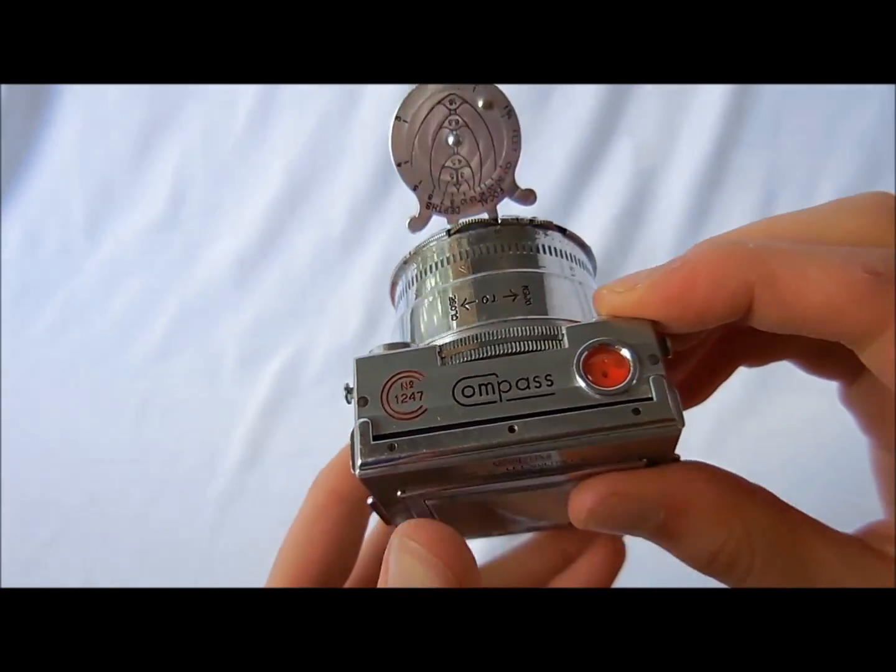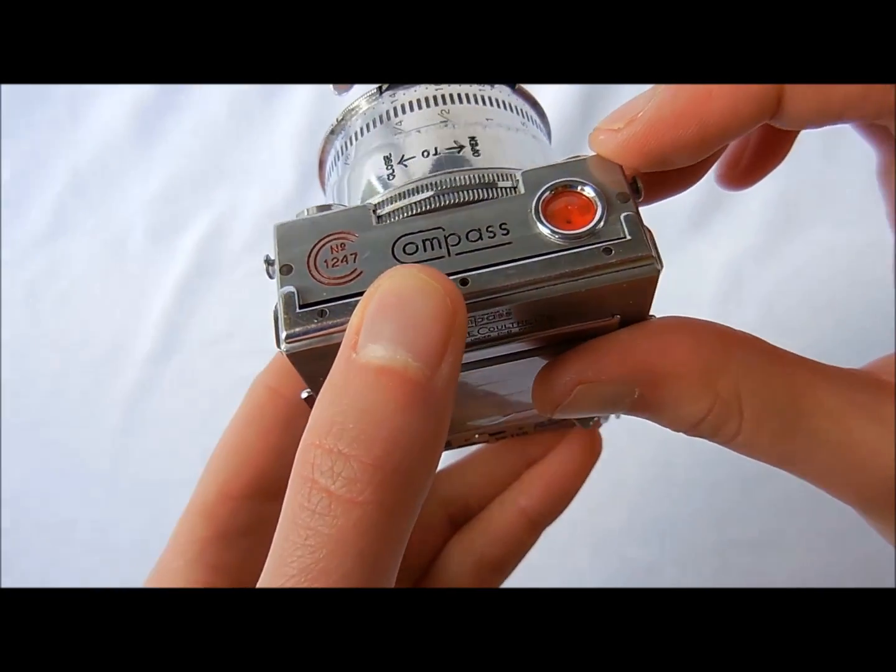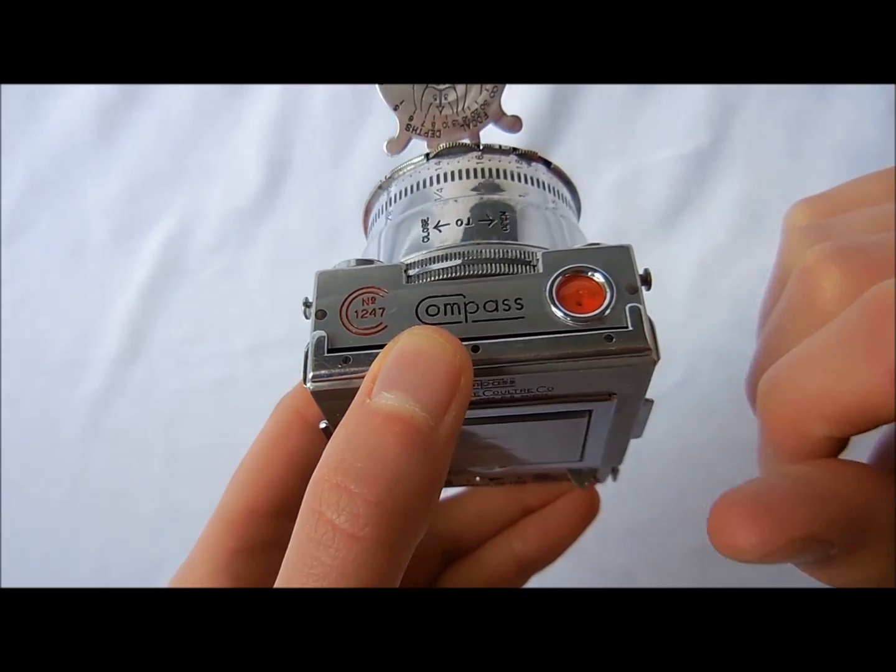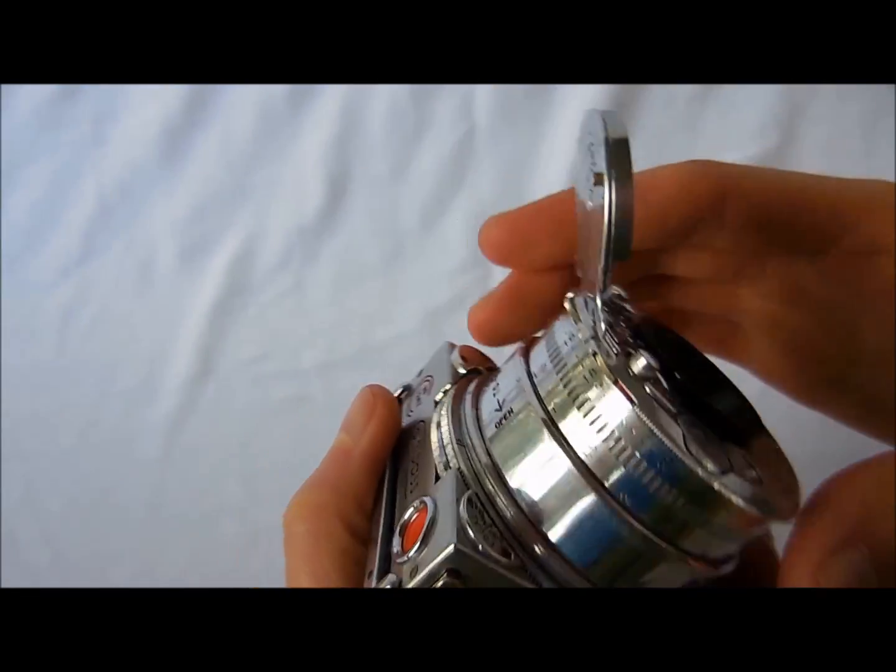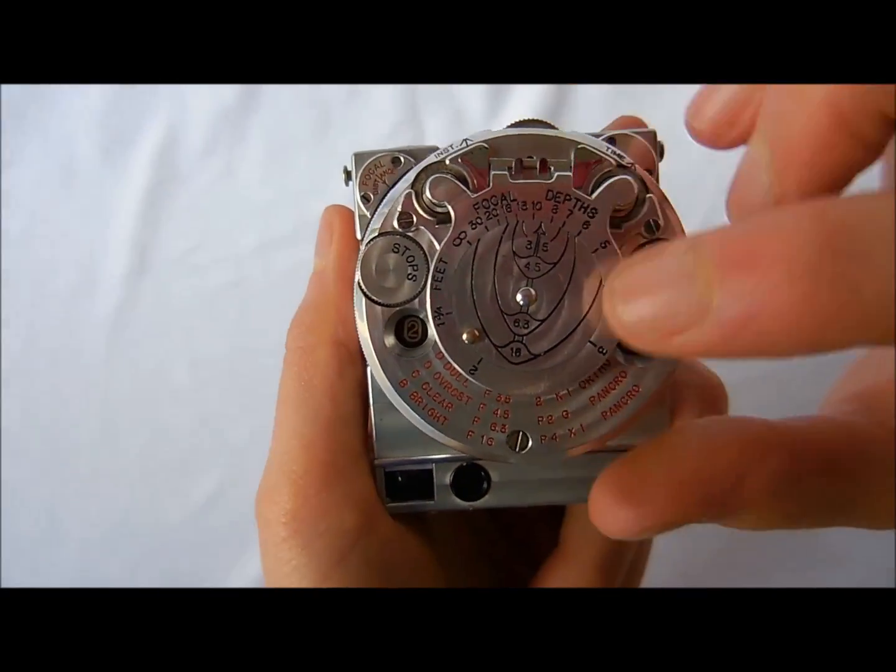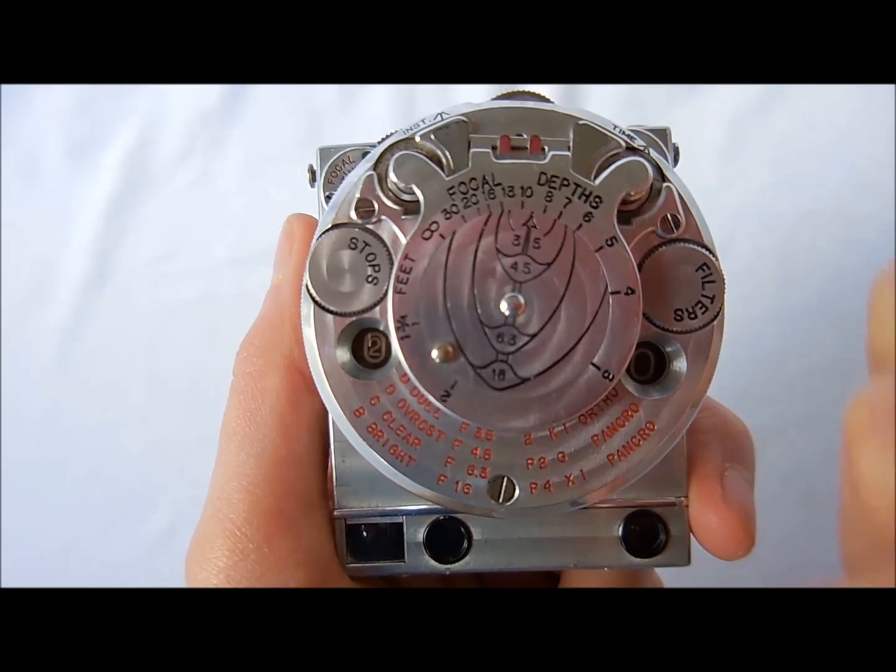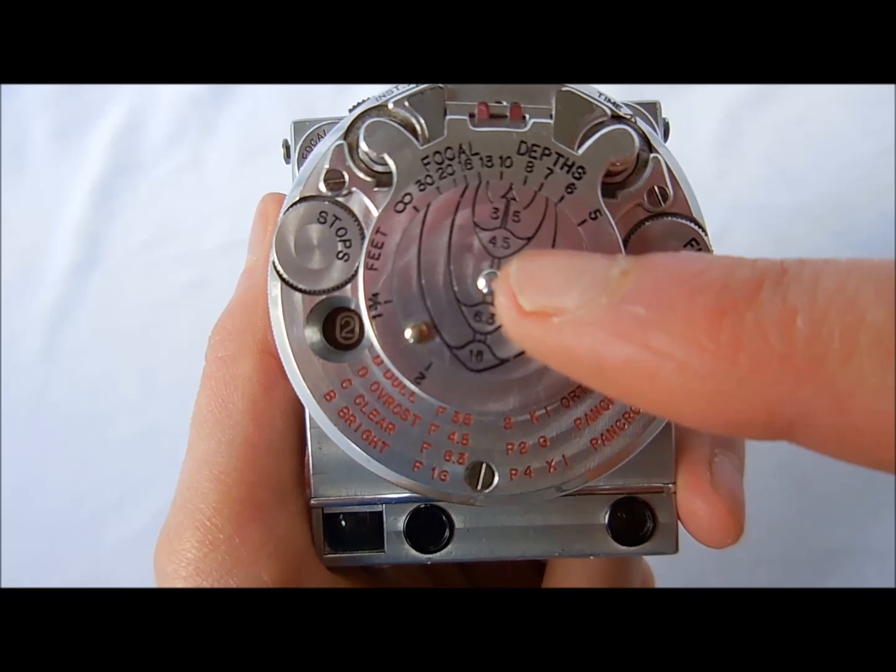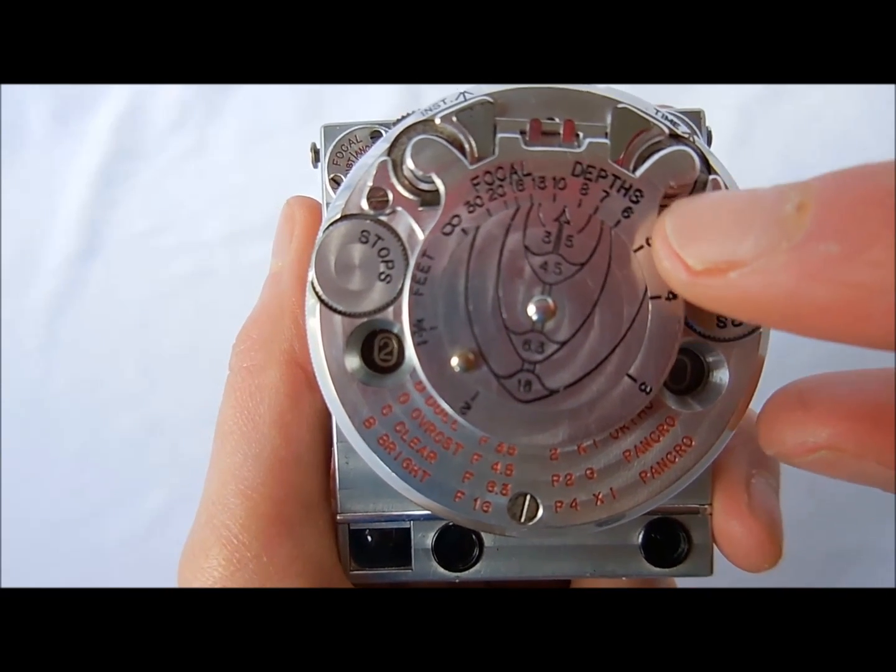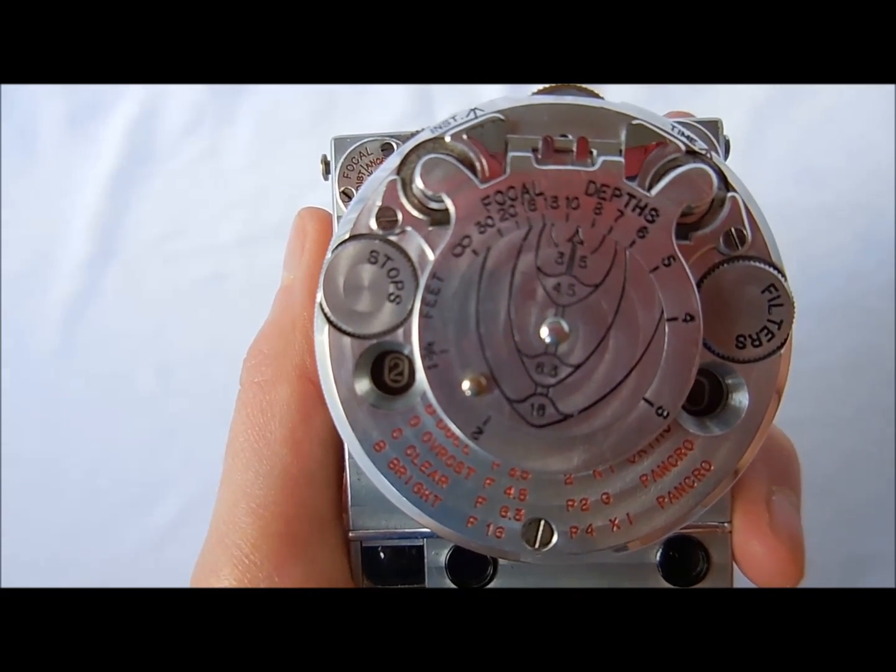There's also a little level with a bubble here that will help you know if you have the camera at the correct level. And on the front there's a depth of focus scale that can help you know if your subject will be in focus at a particular f-stop you're using. So at the f-stop of 4.5 your subject would be in focus if they're within 6.5 and 13 feet away from you.